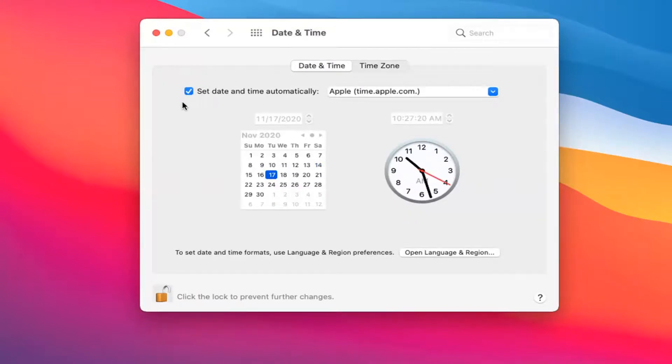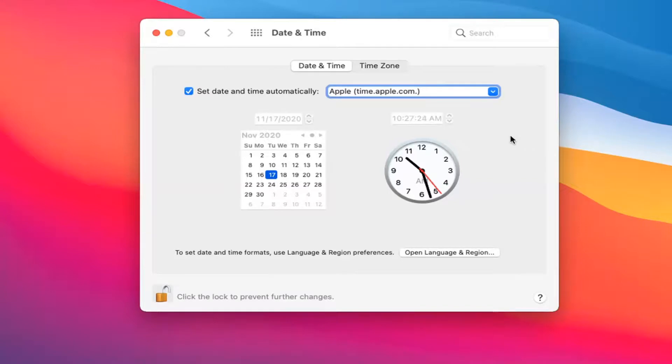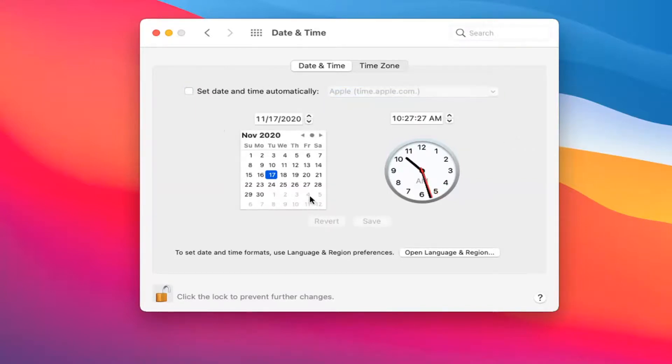And then you can see where it's set date and time automatically if you choose to do that. Otherwise, you can go ahead and actually set this manually. So if you uncheck or unselect that option, you can go ahead and change whatever date and time settings you want by just selecting it from the calendar here.